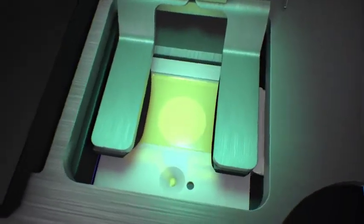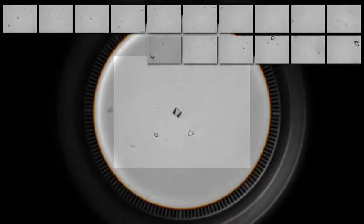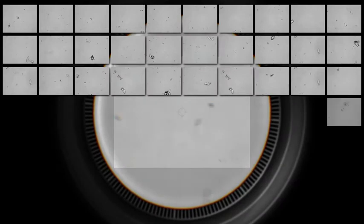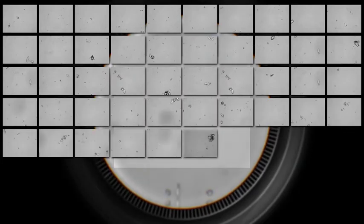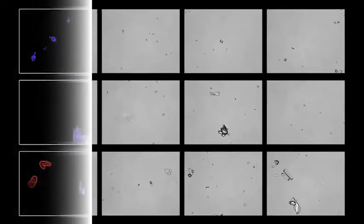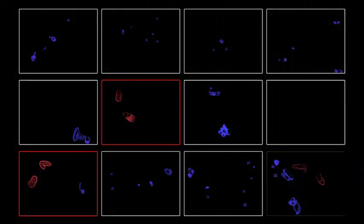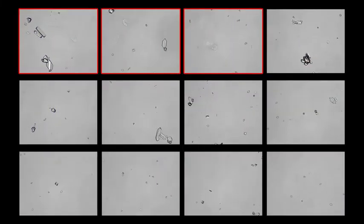The system captures 70 images which is equivalent to over 45 high power fields of view. Each image is autofocused with contrast adjustment. As seen here, the convolutional neural network technology identifies formed elements and then prioritizes the most relevant images for your review.